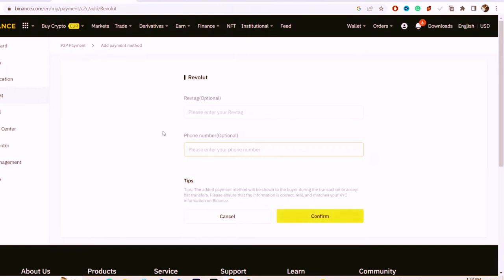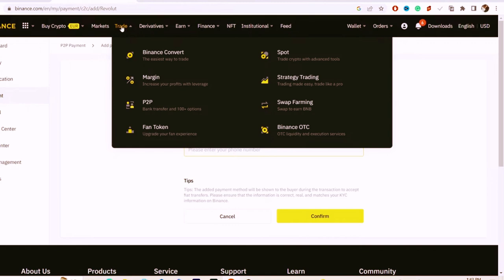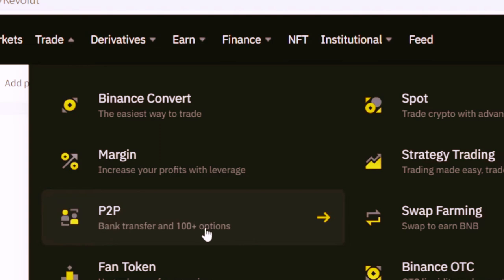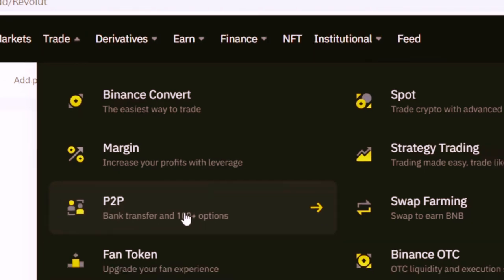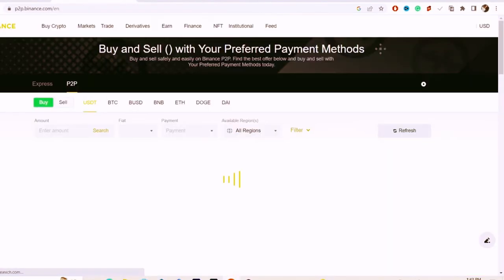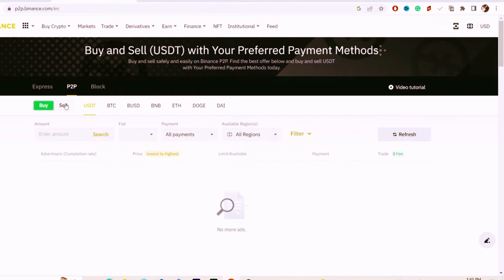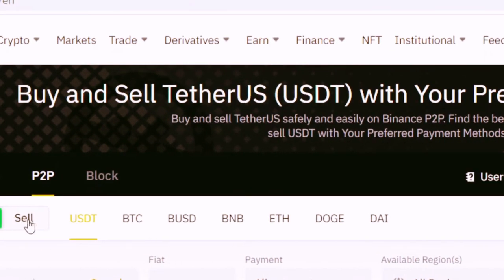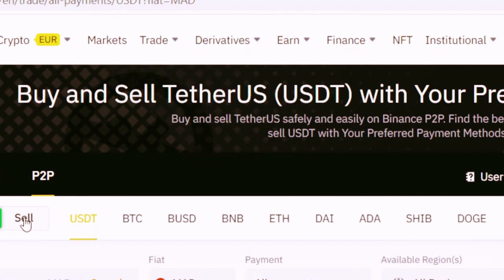Next, move your mouse to Trade and select P2P. Here you have to select Sell, because we want to sell our Binance funds so that we can withdraw them to Revolut.